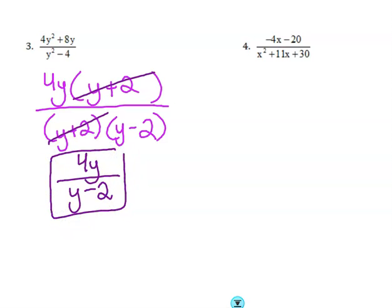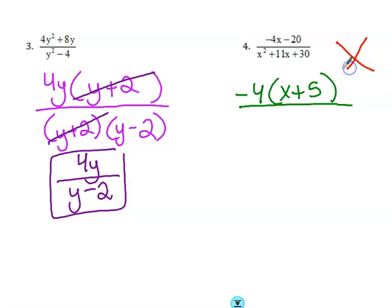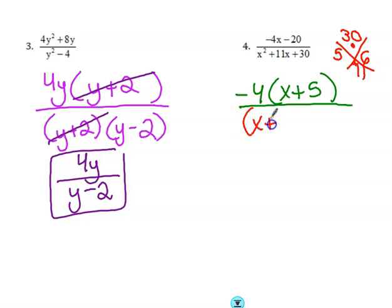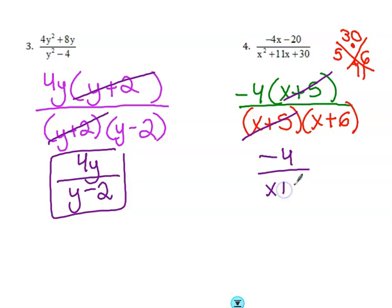The same thing for number 4. Take out the greatest common factor on the top, and then x plus 5 is remaining on the inside. On the bottom, we're going to do the x method because I see a trinomial — 30 on top, 11 on the bottom. What multiplies to 30 and adds to 11? 5 and 6. So x plus 5 and x plus 6. What factor is in common? x plus 5. So remaining, I have negative 4 over x plus 6.